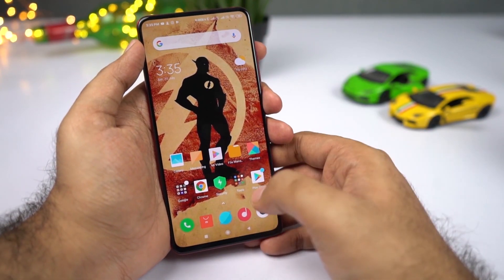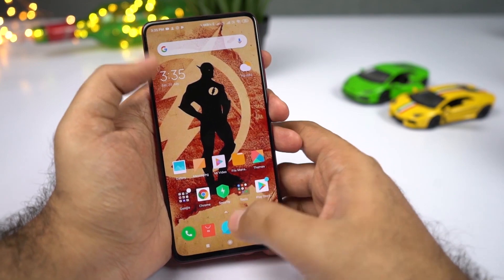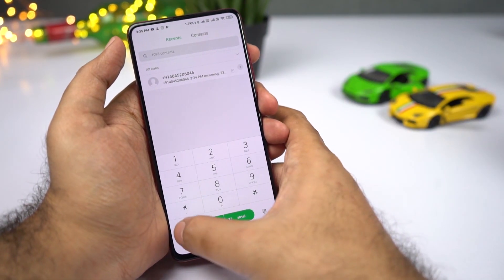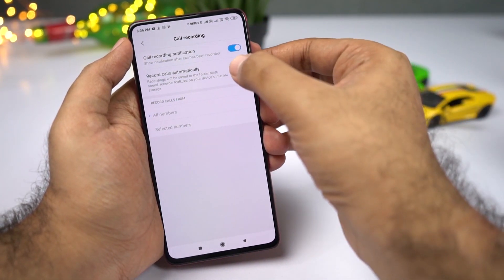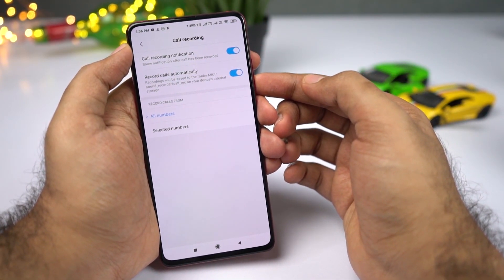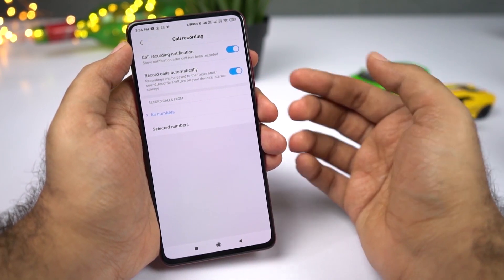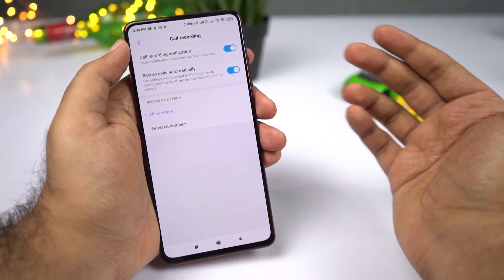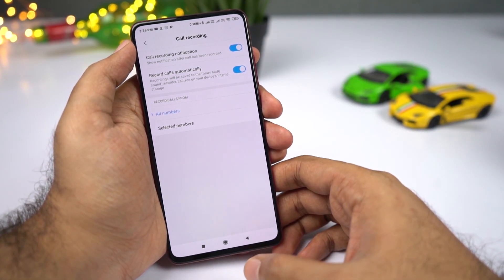Now I'll show you how to record calls automatically. Open the phone dialer, click the menu button and select Call Recording. Once you enable this toggle, all calls will be recorded automatically. This feature is available in India but might not be available in other countries — if you can't find it, try using any third-party application.